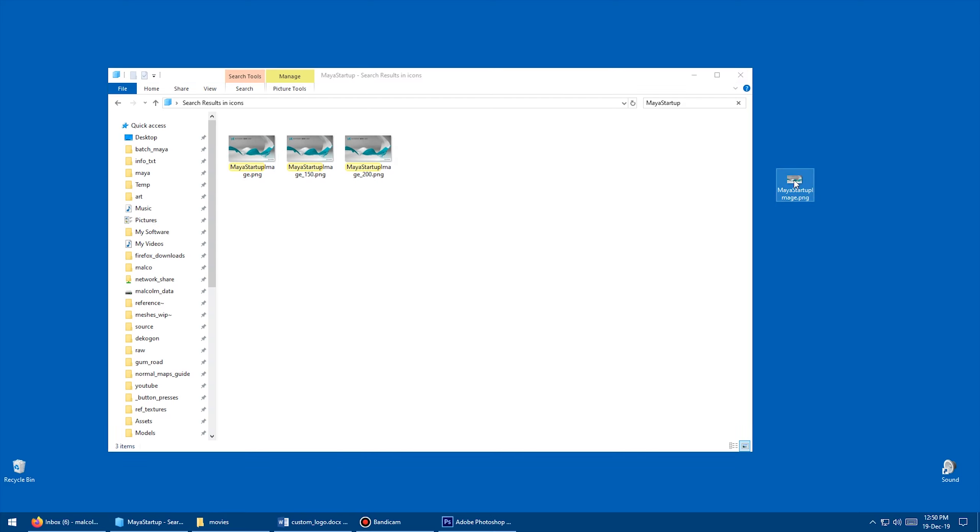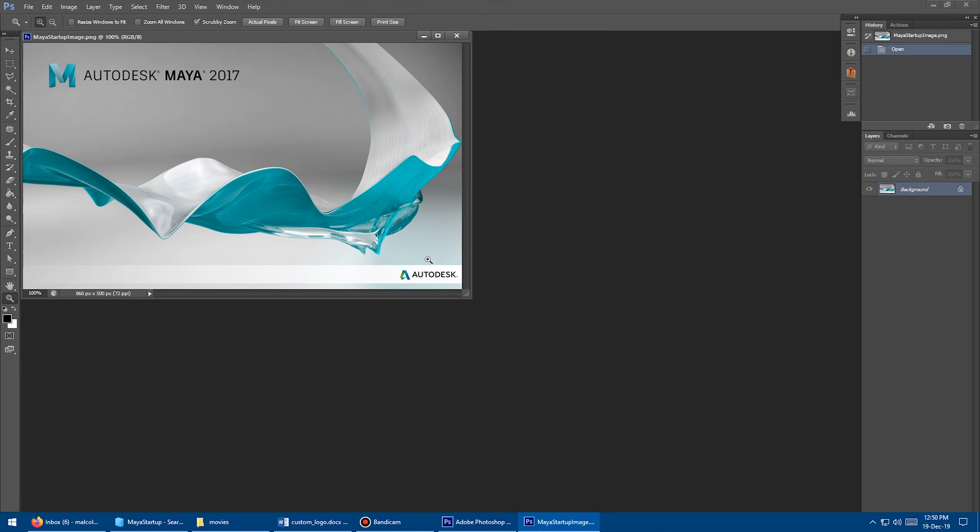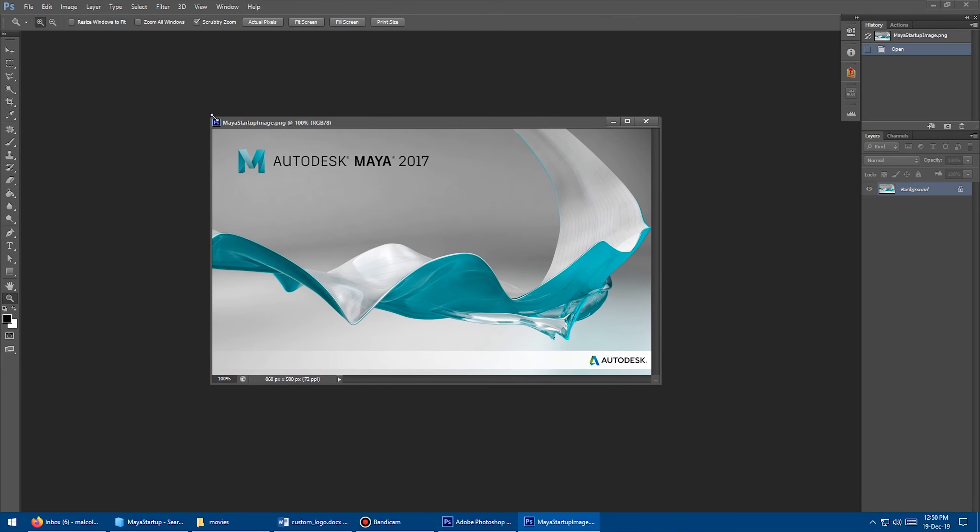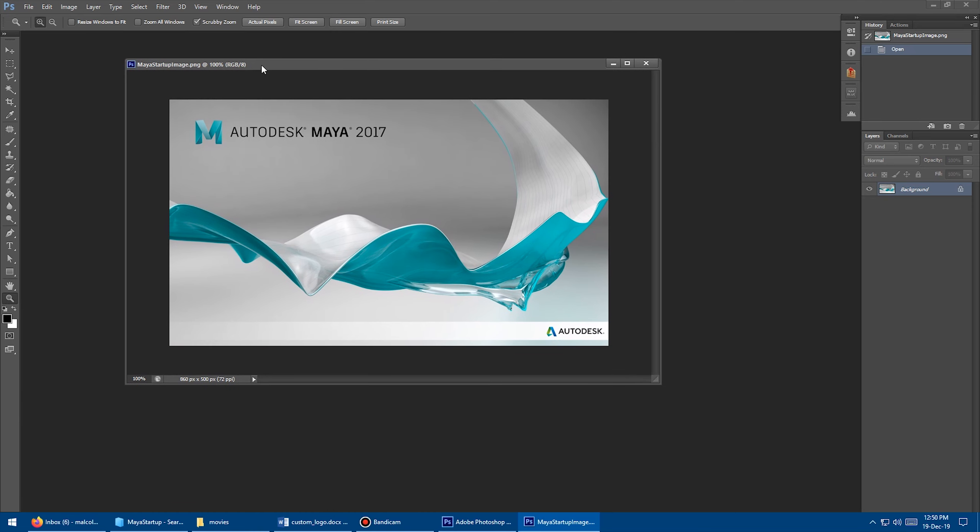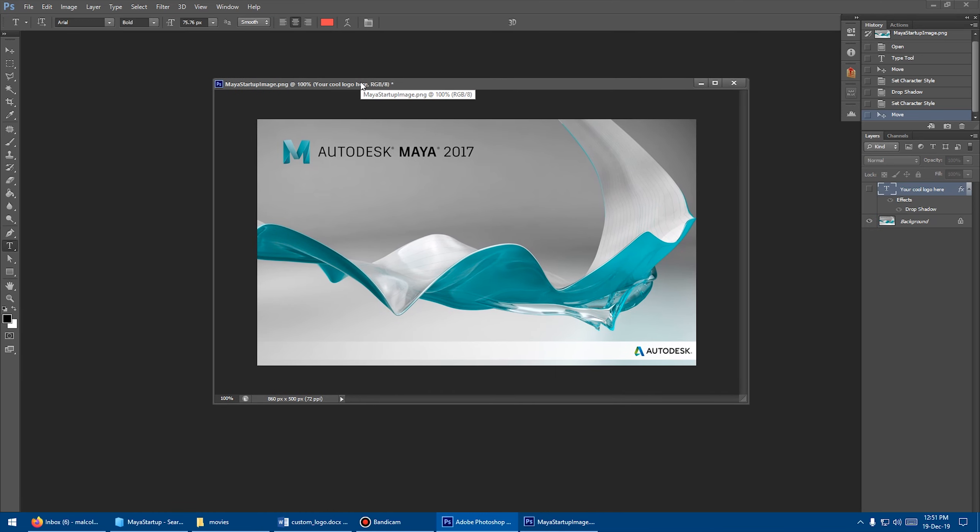So now I'm just going to grab that image, and I'll just drag and drop it into Photoshop, drop it in here. Okay, so there you go. You can see there's the super corporate, super boring logo that we saw during startup.